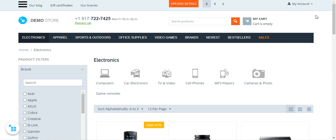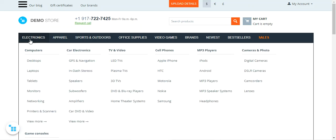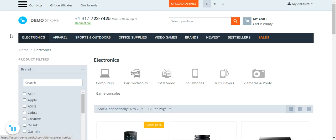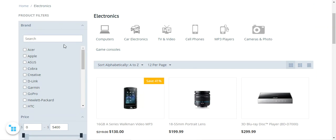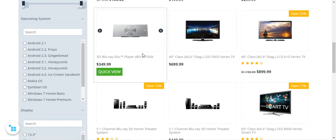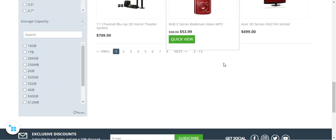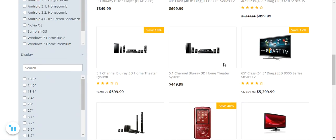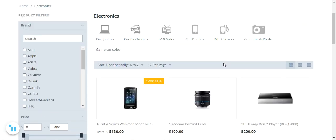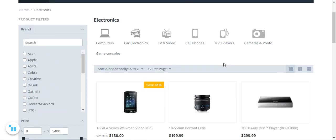Right now, I've already added an account and configured it. I've used the Electronics category to display the WooCommerce store products in the CSCart store. So all of the products you are seeing here in this section are from WooCommerce.